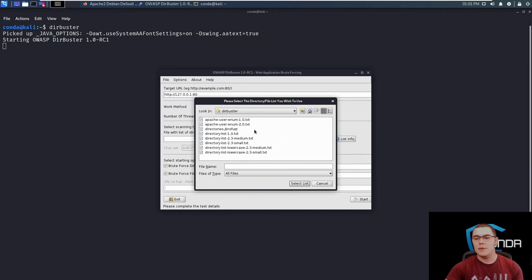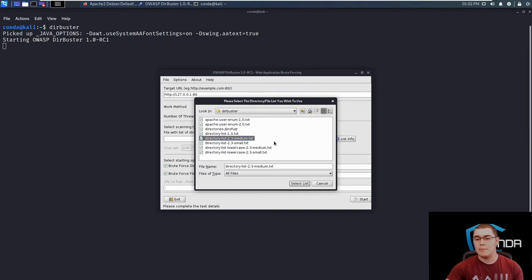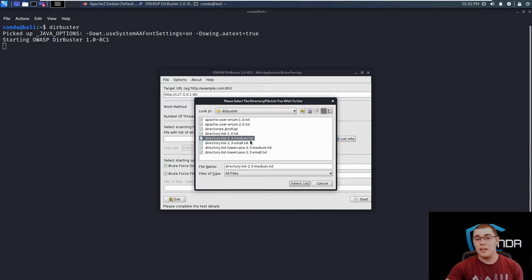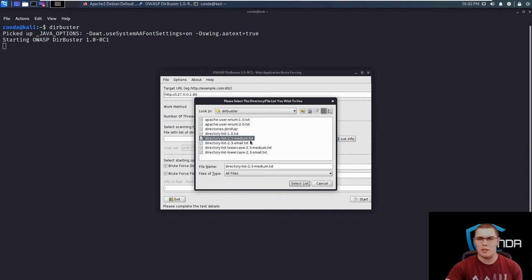So in here, there are two main ones that I would recommend using. We have the directory list 2.3 medium. Now this is a fairly large word list with about 220,000 entries in it for us to use in our attack. Now you'll typically get a lot of hits off of this as it covers a lot of common software installations like WordPress or Joomla or Apache, things like that.